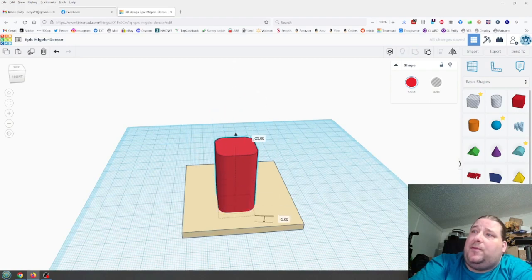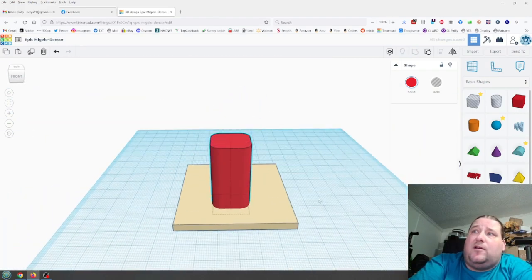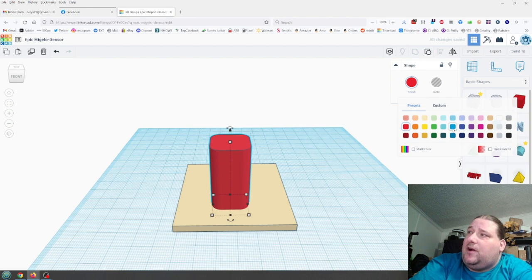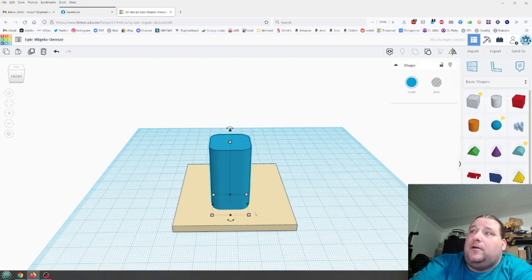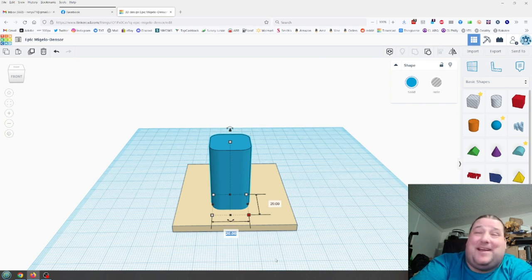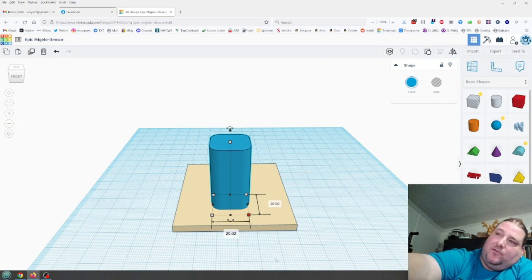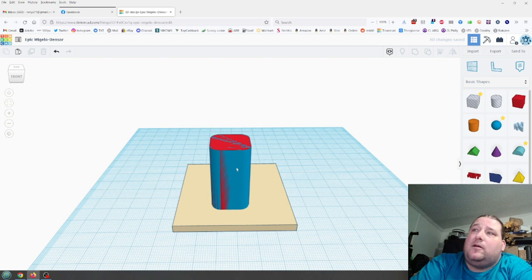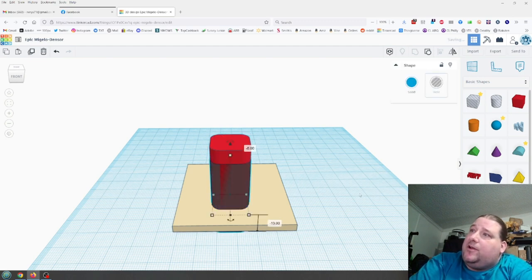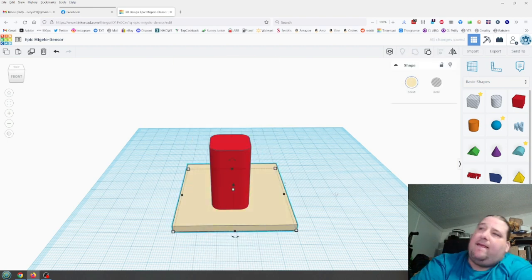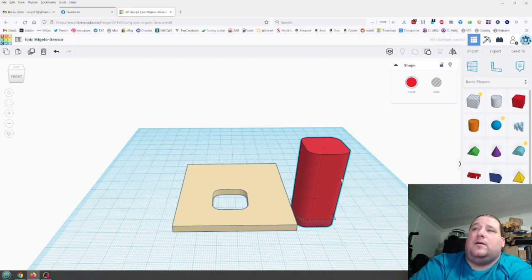To make a matching pipe that cuts through this object, do Ctrl+D to duplicate it, change it to a different color since it always defaults to red, then add a 0.2 millimeter tolerance — making it 20.02 by 20.02. Slide that through the object, turn it into a hole, shift-select the base plate, merge them together, and now you have a hole that this pipe will fit in.